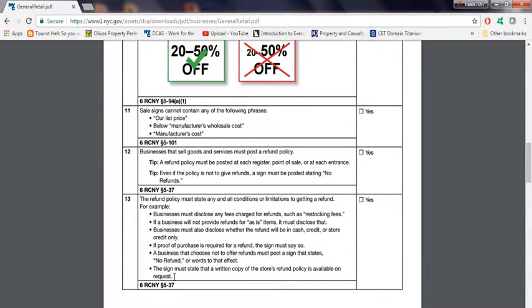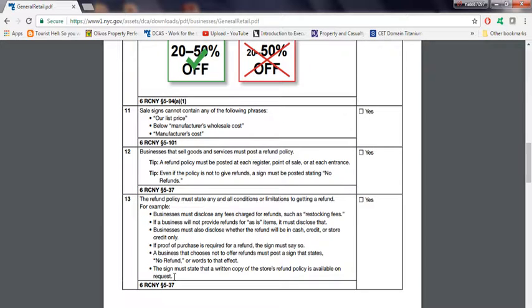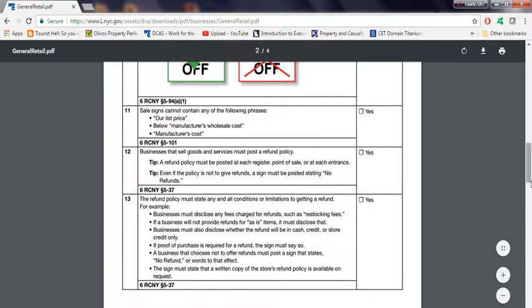The sign must say that a written copy of the store's refund policy is available on request. There must be a sign that states there's something on display, not only on the receipt but also on the sign that states that, yeah, there's no refund.